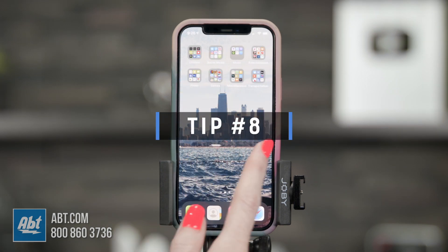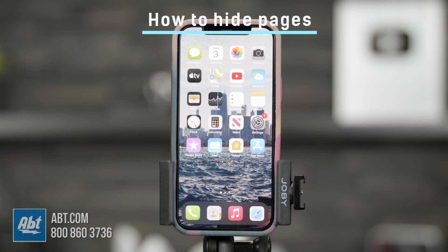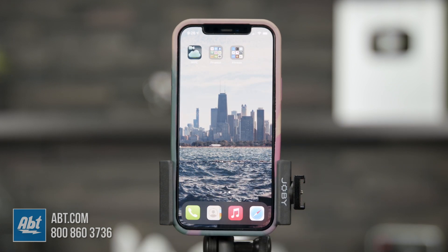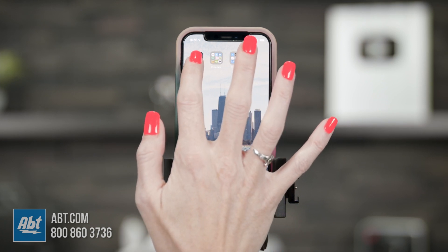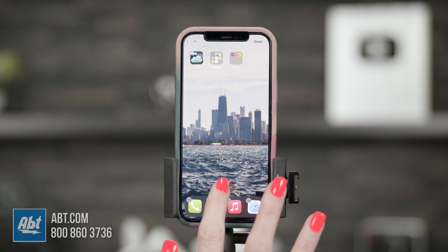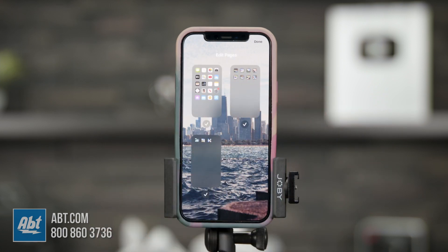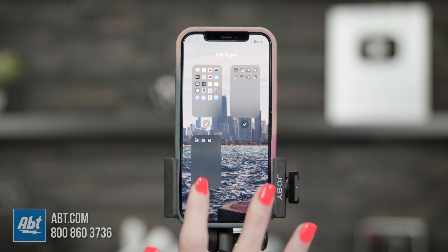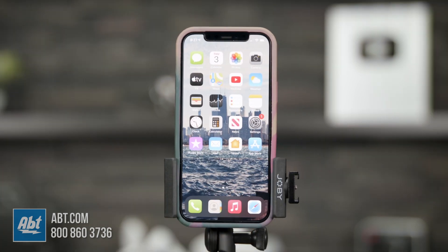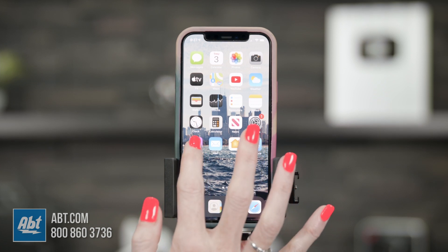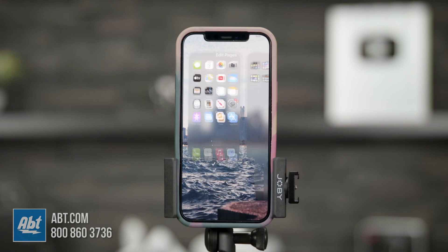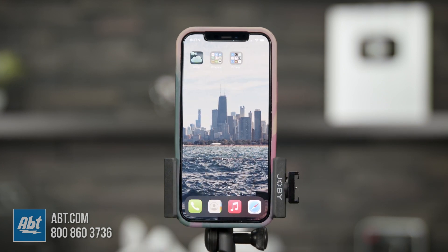Sometimes phones get cluttered with apps and different pages — wouldn't it be nice to hide those to declutter? All you have to do is tap and hold one of your apps until they start to wiggle, then tap the page dots at the bottom. You'll see all your pages, each with a check mark. To hide a page, just uncheck it and click Done — that page is now hidden. To bring it back, do the same thing: hold an app, click the page dots, add a check mark, and click Done. Easy as that.